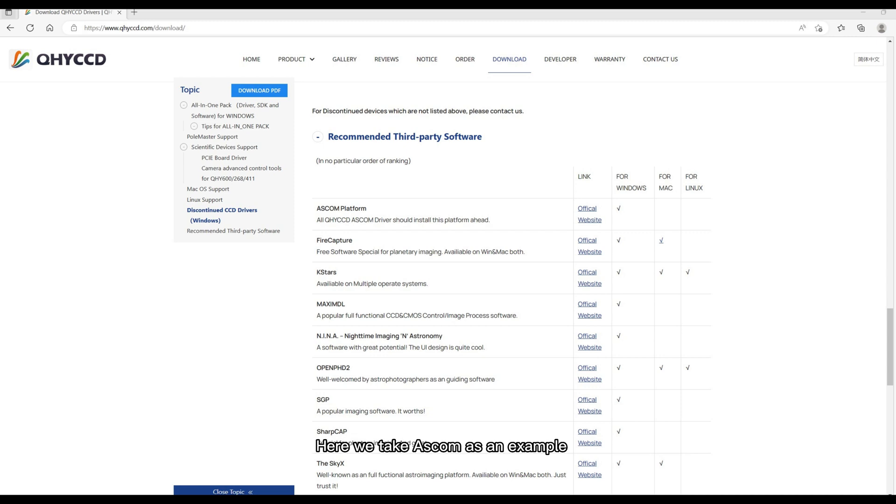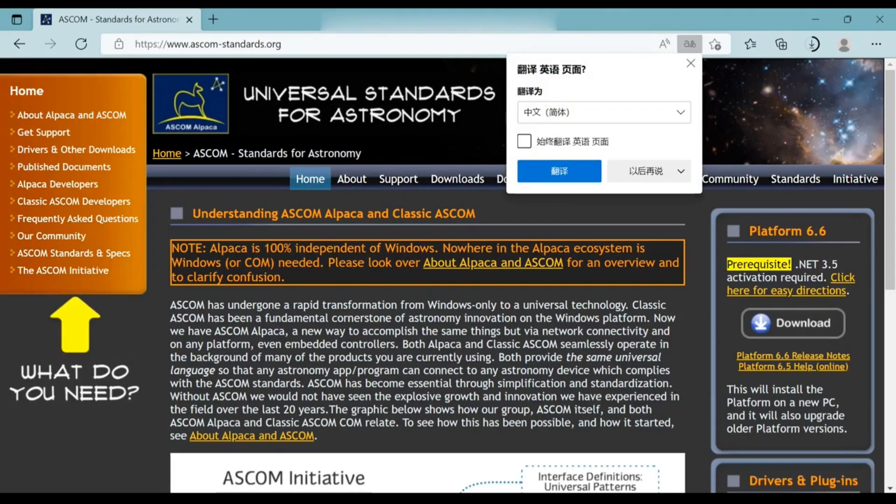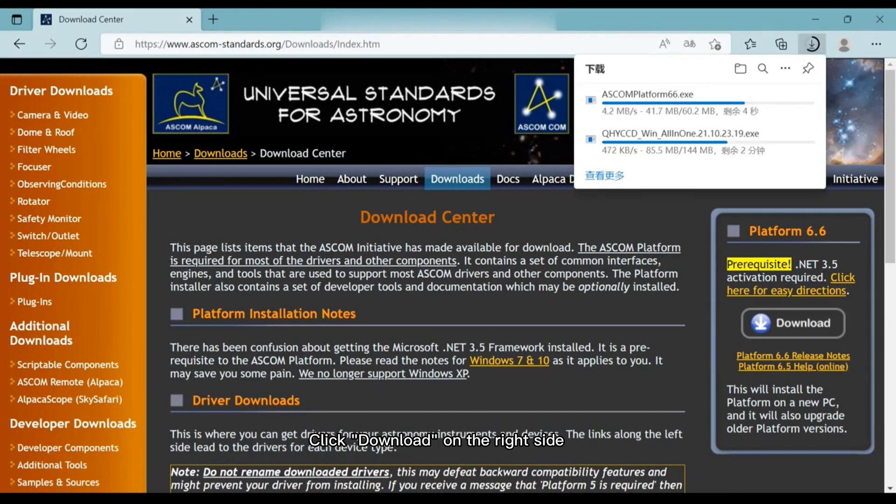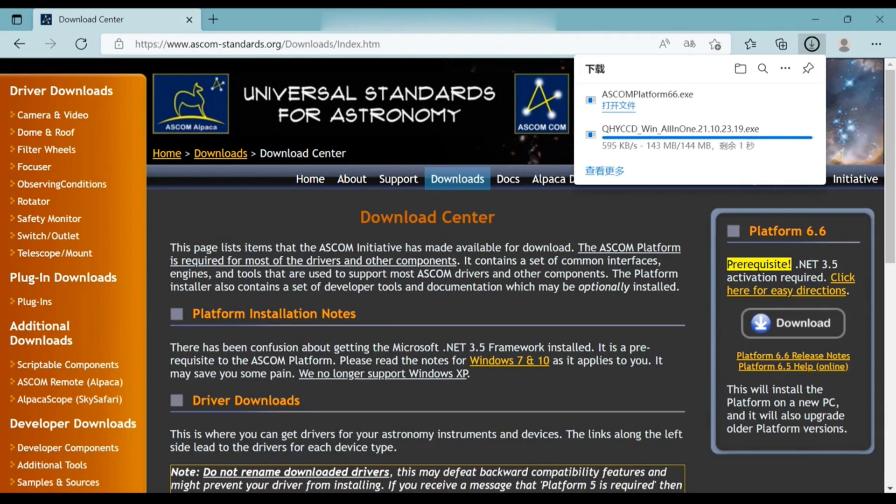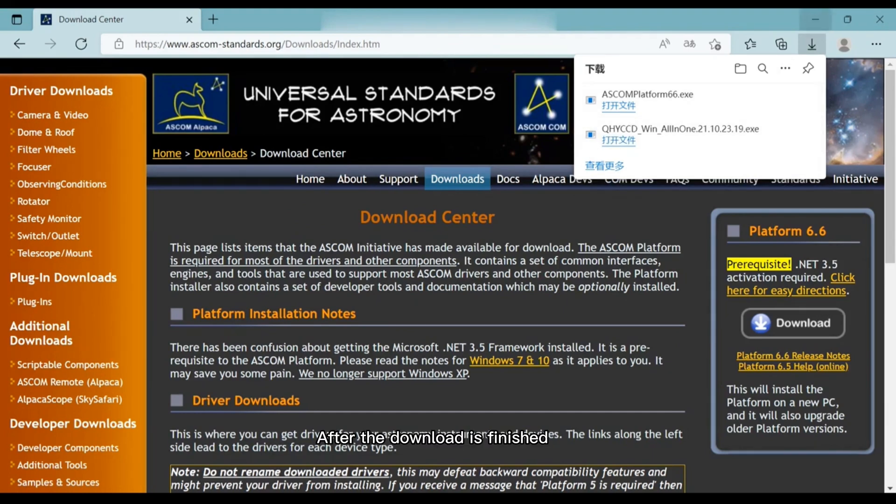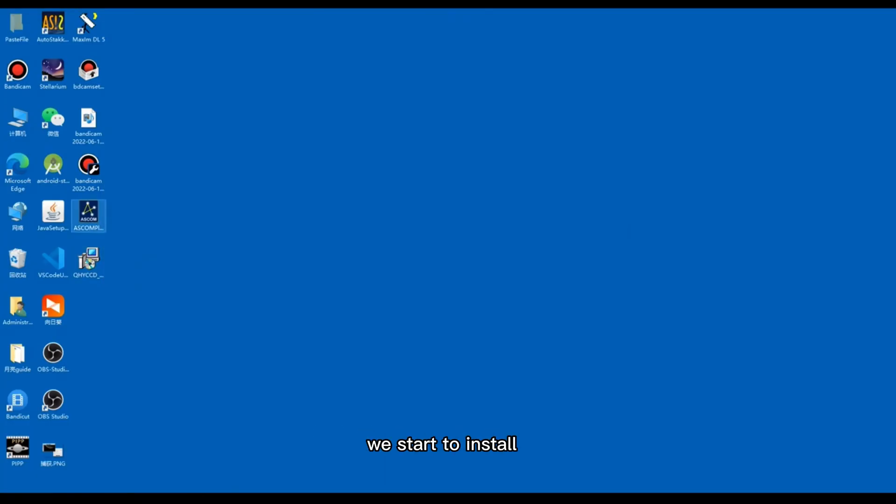Here we take ASCOM as an example. Click on the link to enter the official website of ASCOM. Click download on the right side. After the download is finished, we start to install.